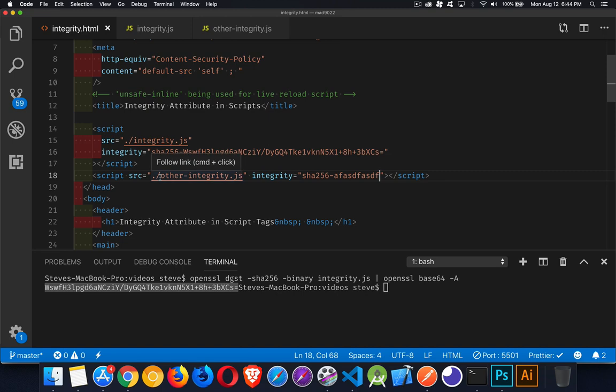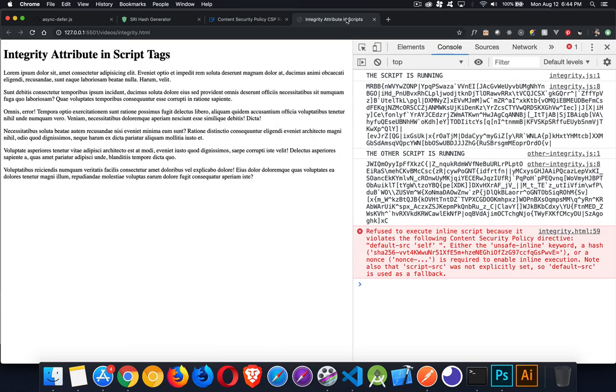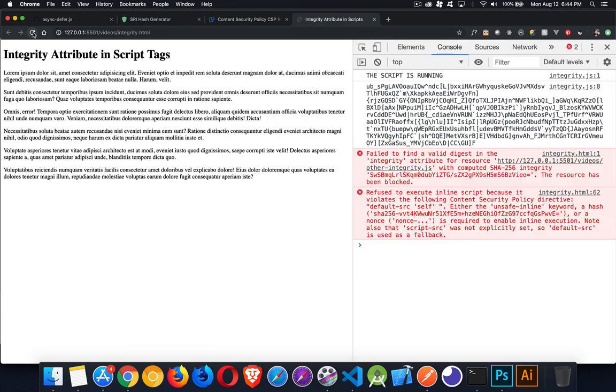There's our two links. The integrity value is in both. This one's correct. This one is not. Come back into our page. And we'll reload this. There we go. The script is running. But the second one fails because we don't have a valid value. So it took this other integrity.js file. It ran the SHA-256 algorithm on it. Came up with this value. And this is not the value that we have in our file.